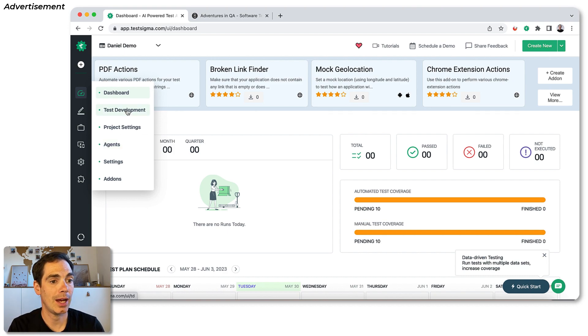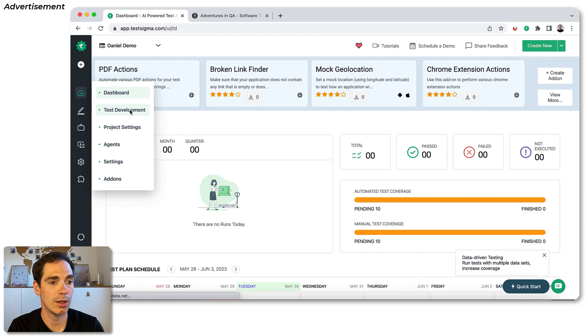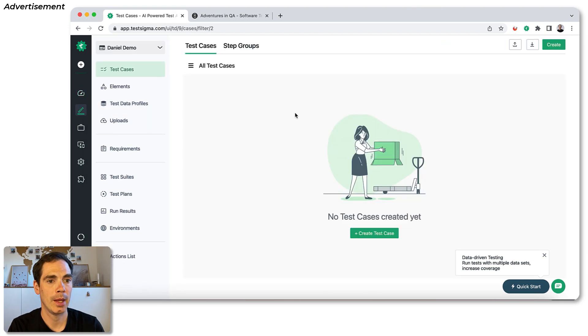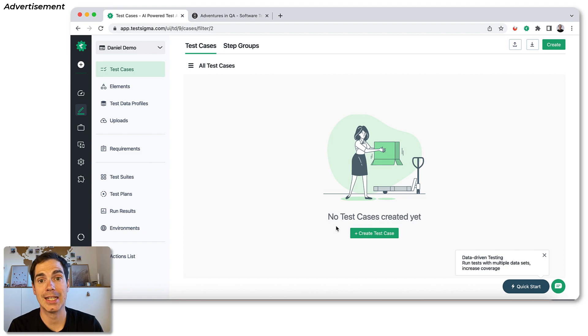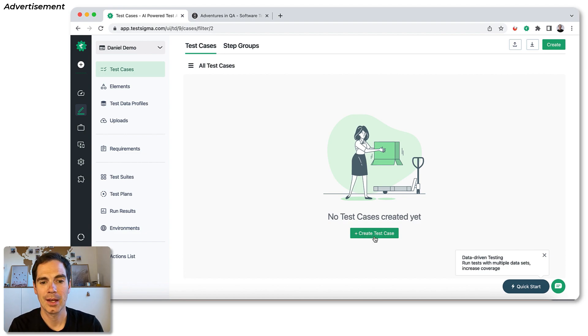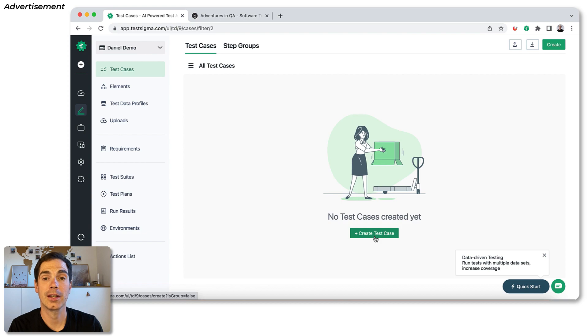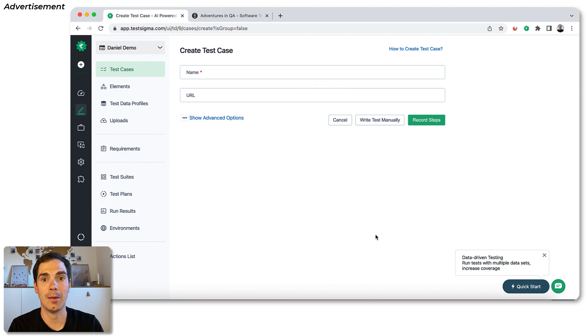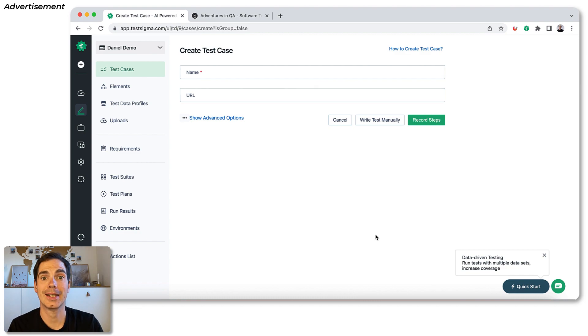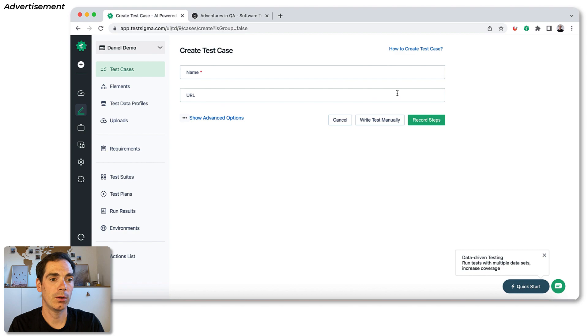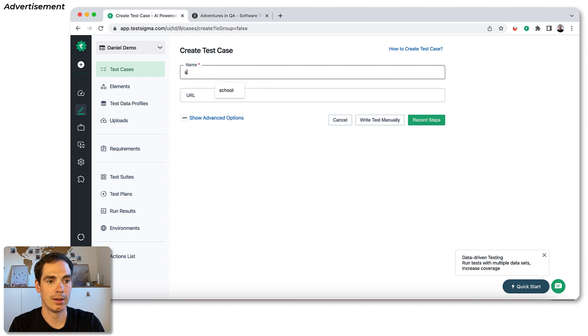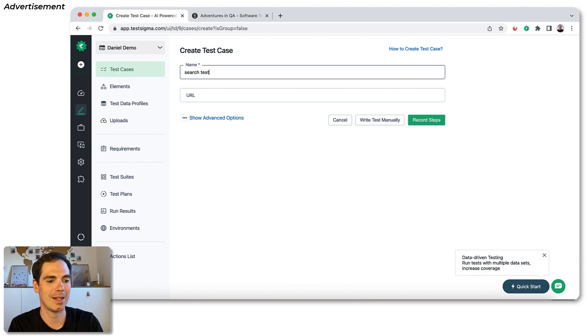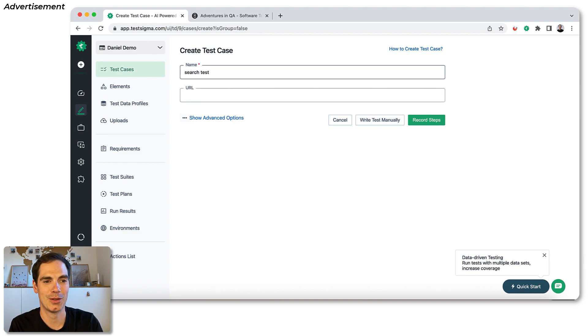So let's take a look at the test case creation. You click on Test Development and you end up on this screen. It says, hey, no test cases created yet. Let's change it. So we click on create a test case, click that button, and then you can give a name. I would like to test something on my blog Adventures in QA. So let's enter something like search test. Not a good name. Don't do the same thing. But I give it as an example search test.